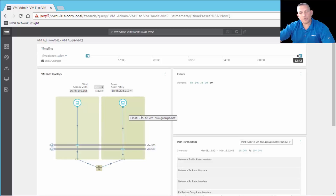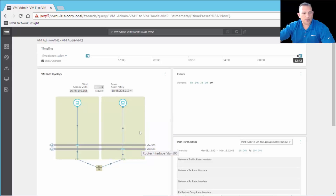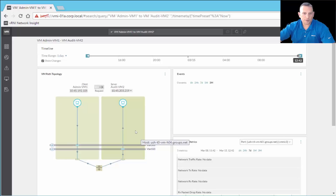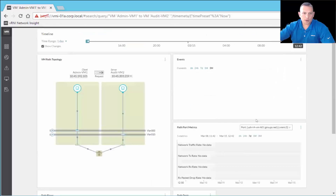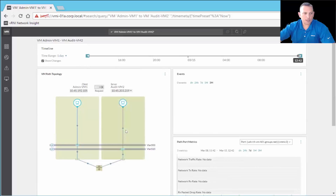I picked this to show a very simple version, but when you look at the big picture of your network and traffic flows, this provides a great visual representation showing what VLANs you're on, which virtual port groups, which virtual switch, which host, and whether traffic is going through a physical router. This is an awesome tool in itself — the visual representation of traffic flow. We also have events, path port metrics, path flows, path ports showing how many ports we have, and endpoint properties.